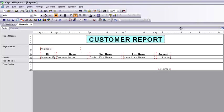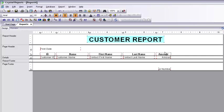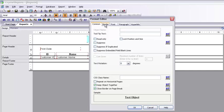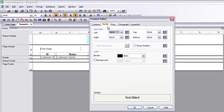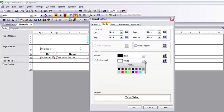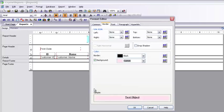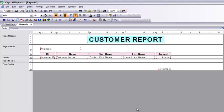Now if I want to apply the same formatting to multiple objects, I select the column name fields and use Format Objects. I go to the Border tab again, select a background color, choose a lighter shade, and add it to custom colors. It's not necessary to add to custom colors, but I'm showing it for demonstration purposes.